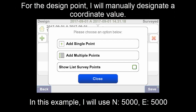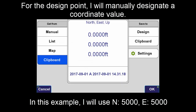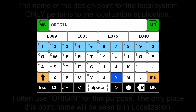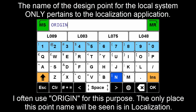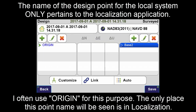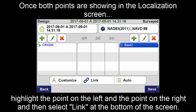For the survey point, I will recall the base point from the list. For the design point, I will manually designate a coordinate value. In this example, I will use 5000-5000. The name of the design point for the local system only pertains to the localization application. I often use 'origin' for this purpose. The only place this point name will be seen is in localization.